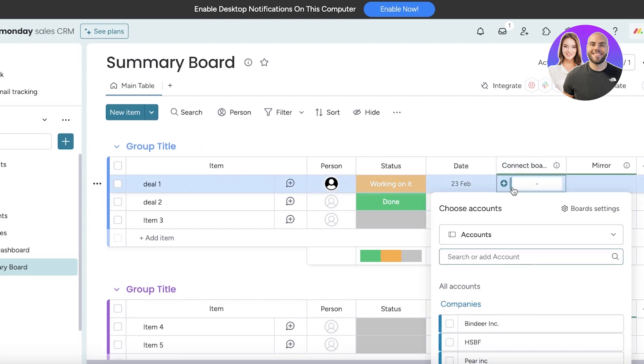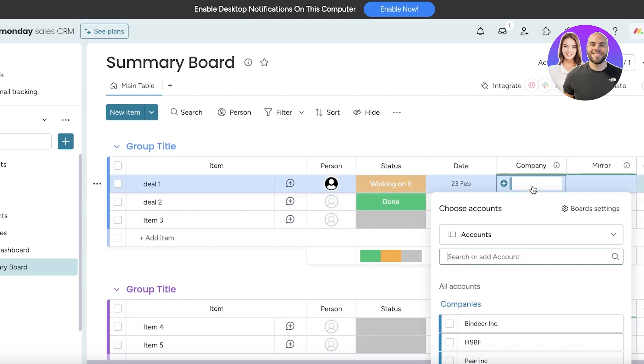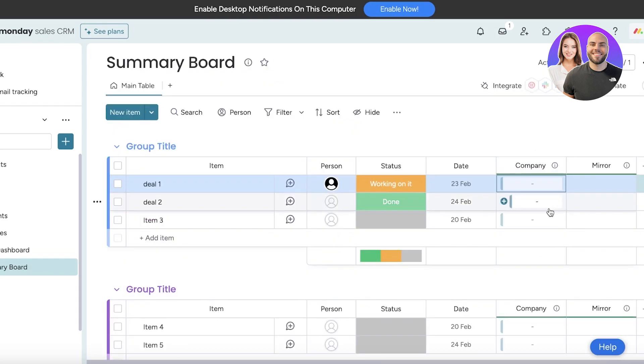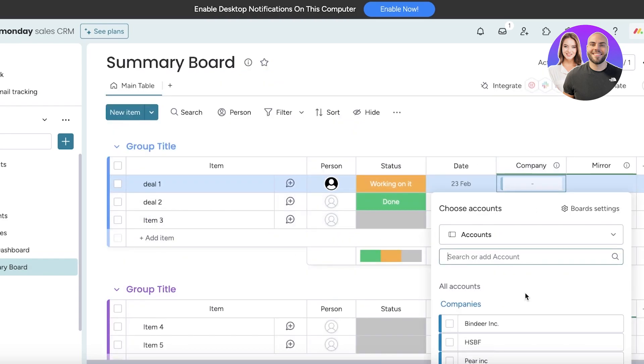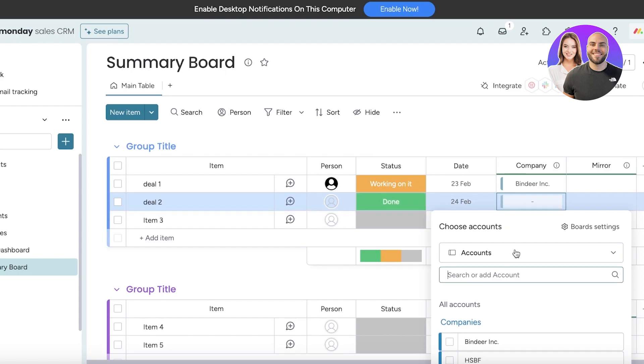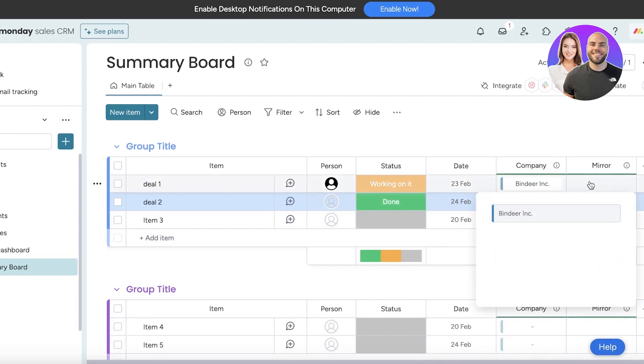Once you have done that, you can go ahead and choose—now this is the board which displays the companies, I'm going to rename this into Company like this. Then from here, if I just click on this field, it's going to show me all of the accounts that are present and I can just link that account, so the Binder Inc company or if this is the HSP company, whatever one it is, I can use that.